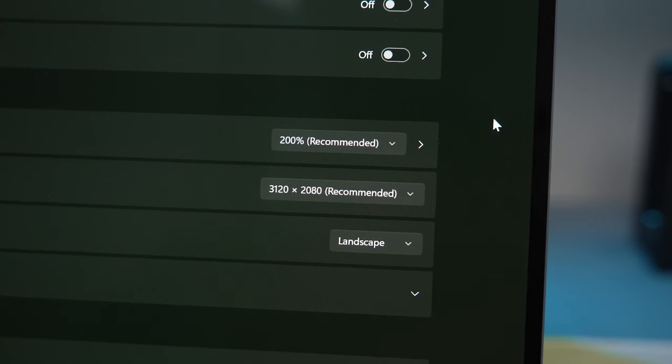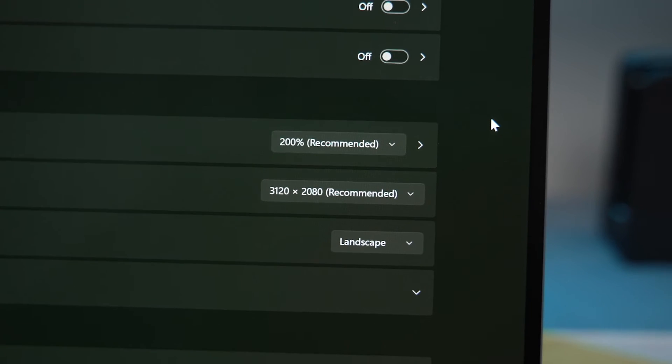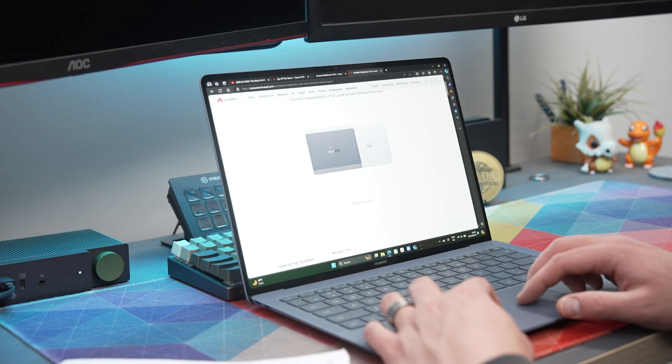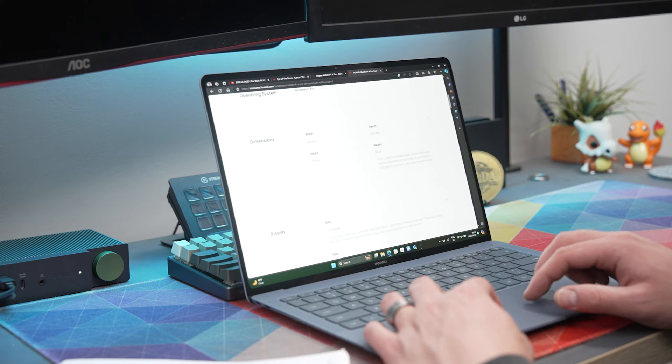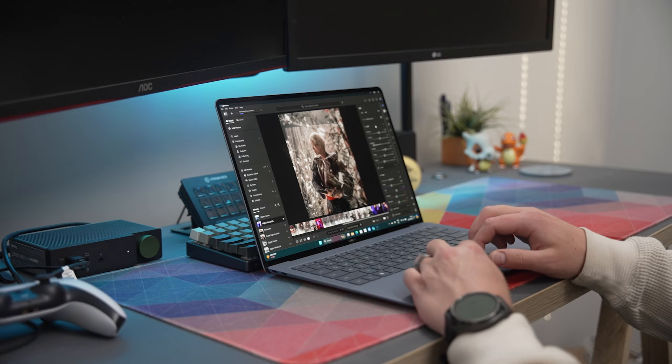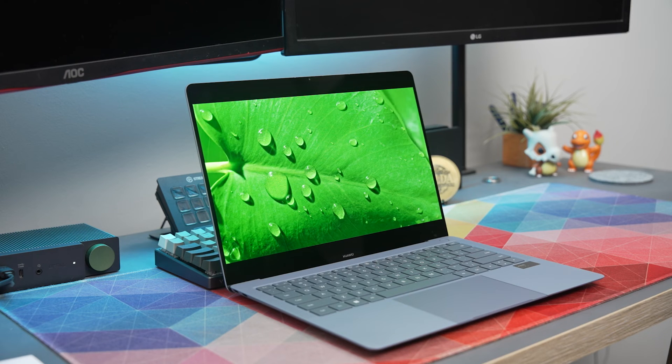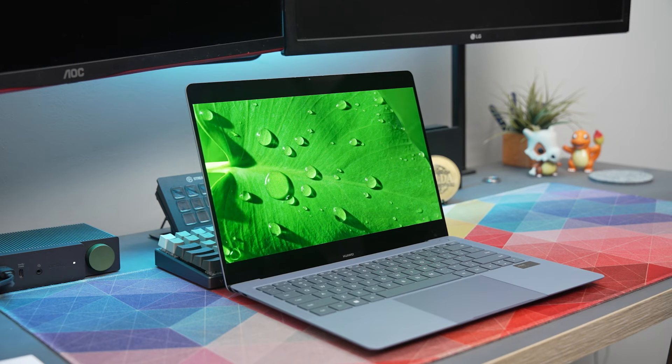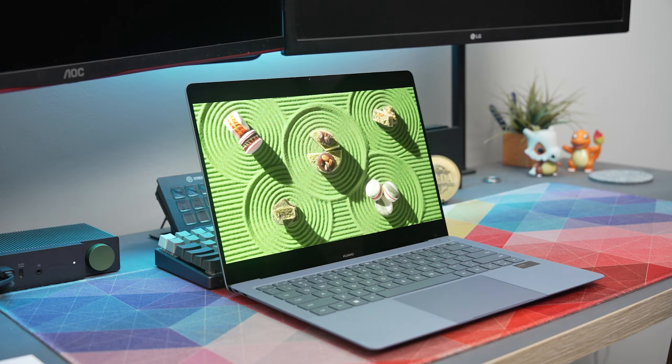It has a 3 by 2 aspect ratio with 3120 by 2080 resolution which for some people is great as it gives you a little bit more real estate for browsing the web and doing creative tasks but it isn't as great for gaming and viewing content as you get larger black bars on the top and bottom.